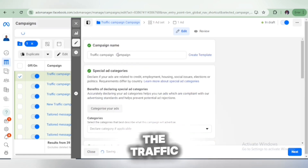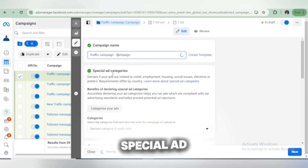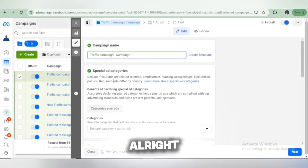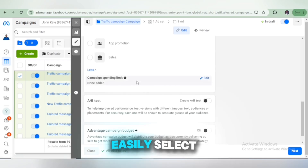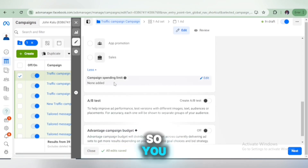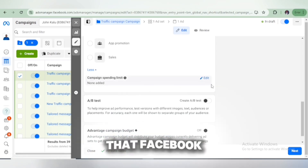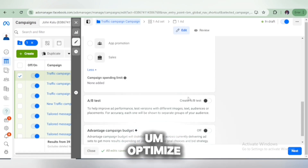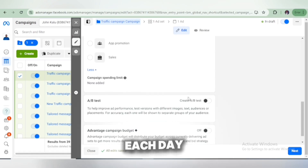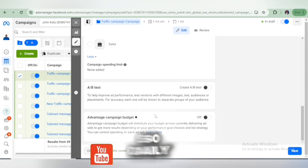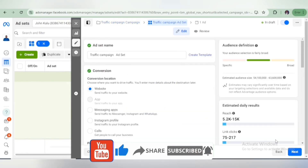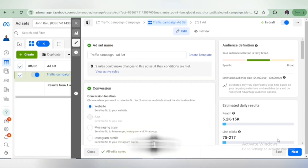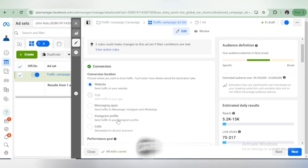This is the Traffic campaign setup, and there's the Special Ad Category section. If you scroll down, you'll see more options — you can select a campaign spending limit, but you don't have to add that so Facebook can optimize everything for you. We are going for daily ad spend, which is very much recommended. Click Next. The next thing is to select whether you want people to visit your website, your app, a messaging app, Instagram profile, or call.